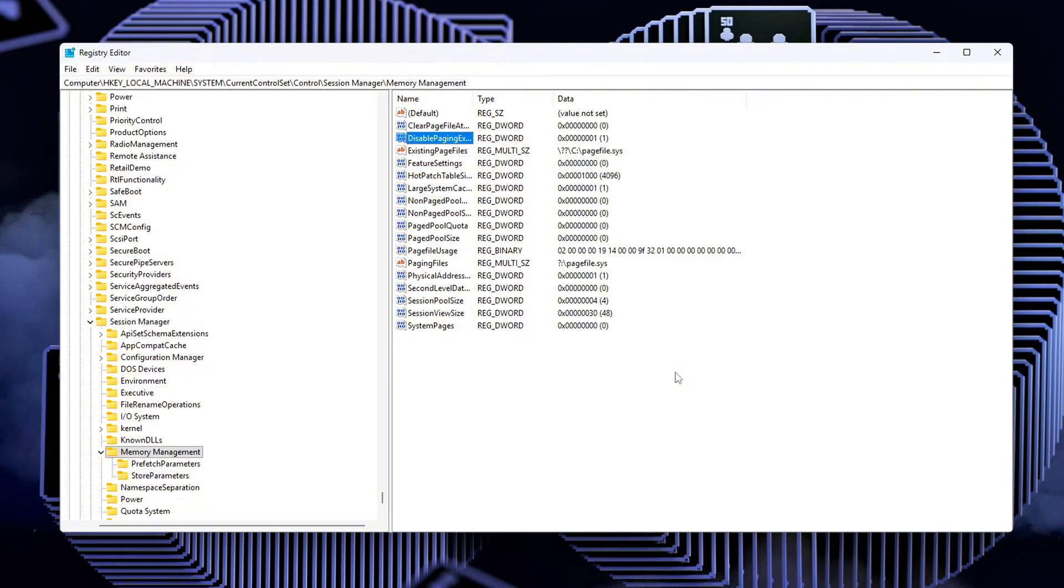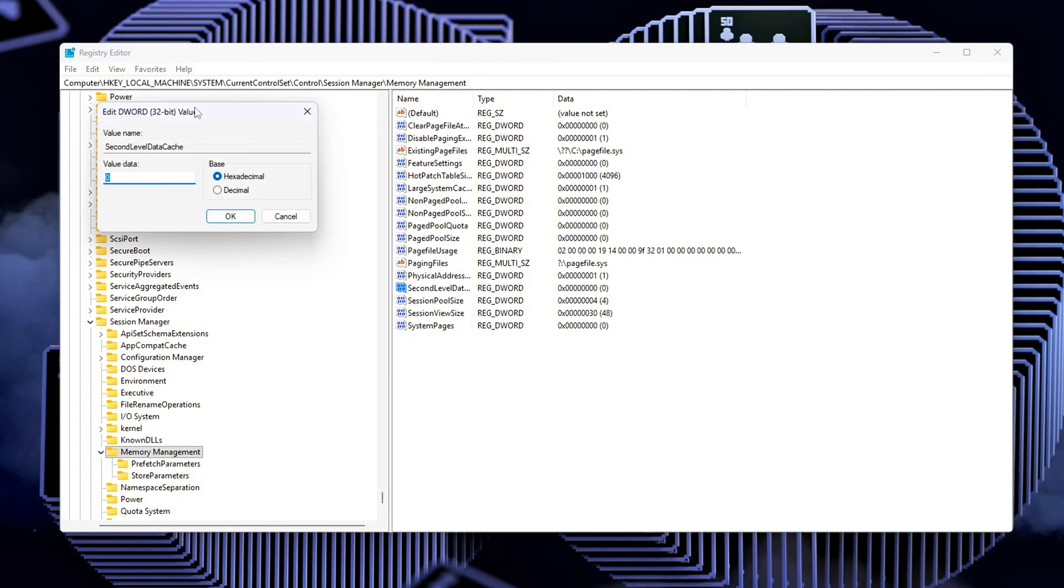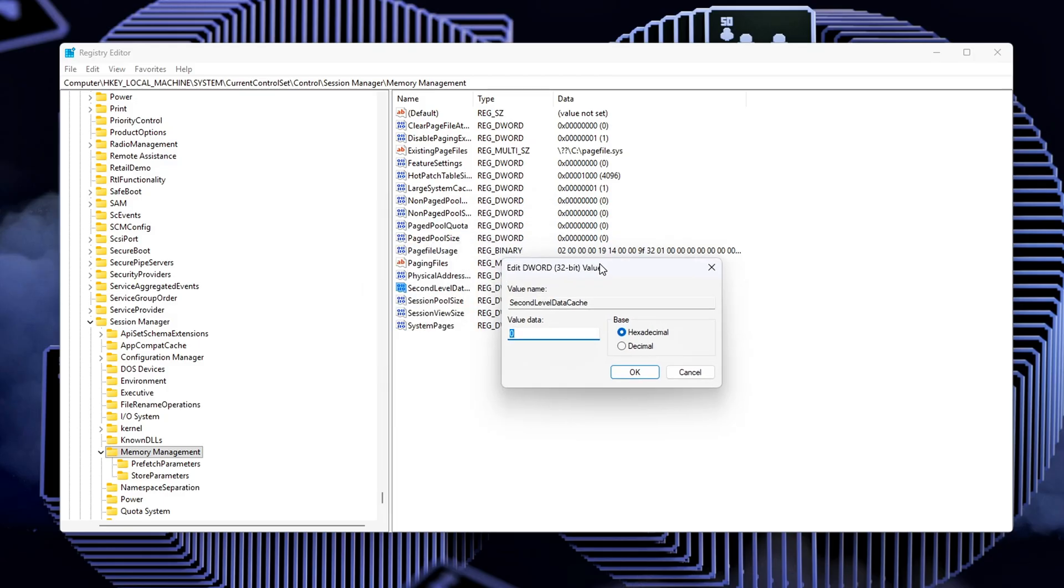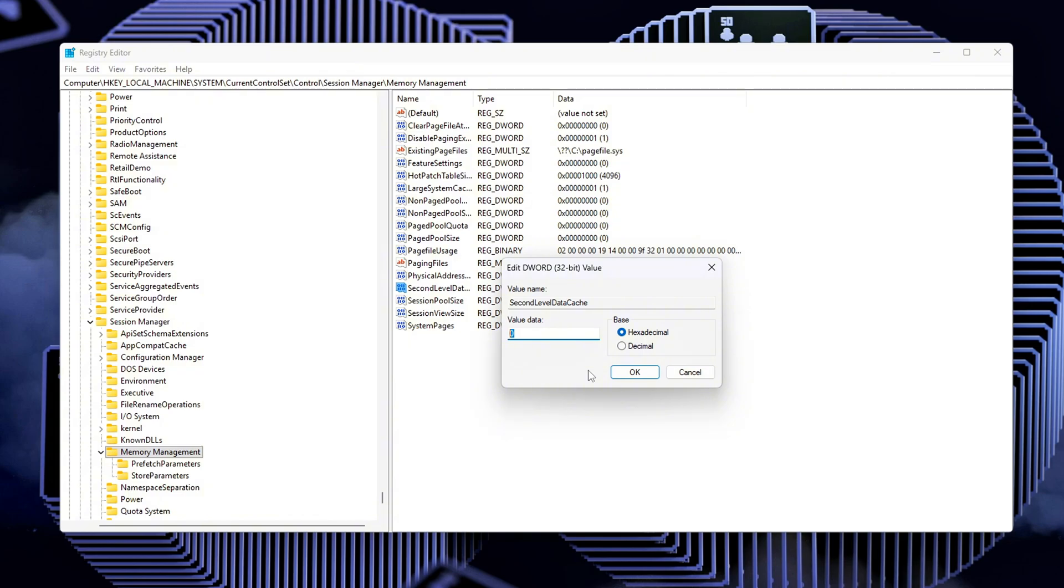Second Level Data Cache, set to your CPU's L2 cache size in KB. This setting ensures that Windows Memory Scheduler takes your CPU's L2 cache size into account when managing memory. For example, Ryzen 5000 series CPUs have 512 kilobytes of L2 cache per core.